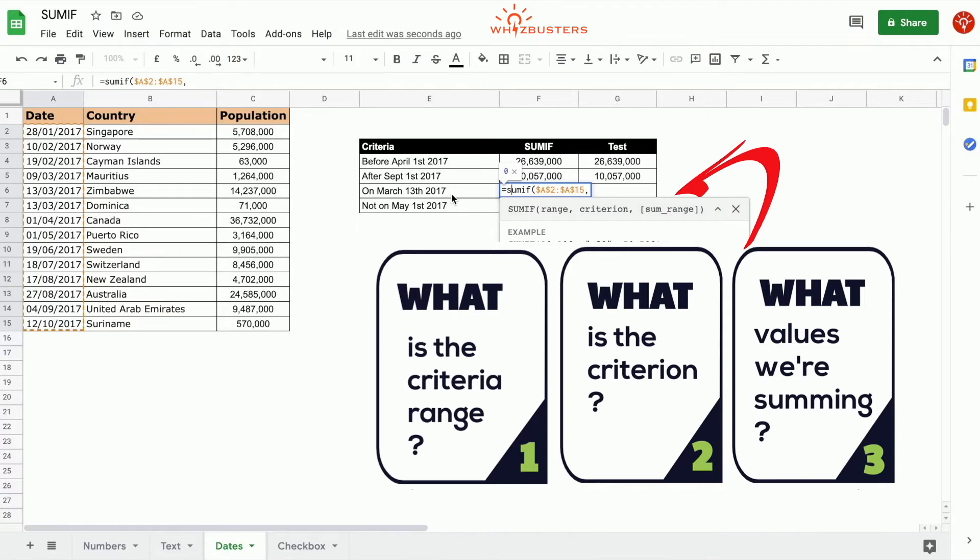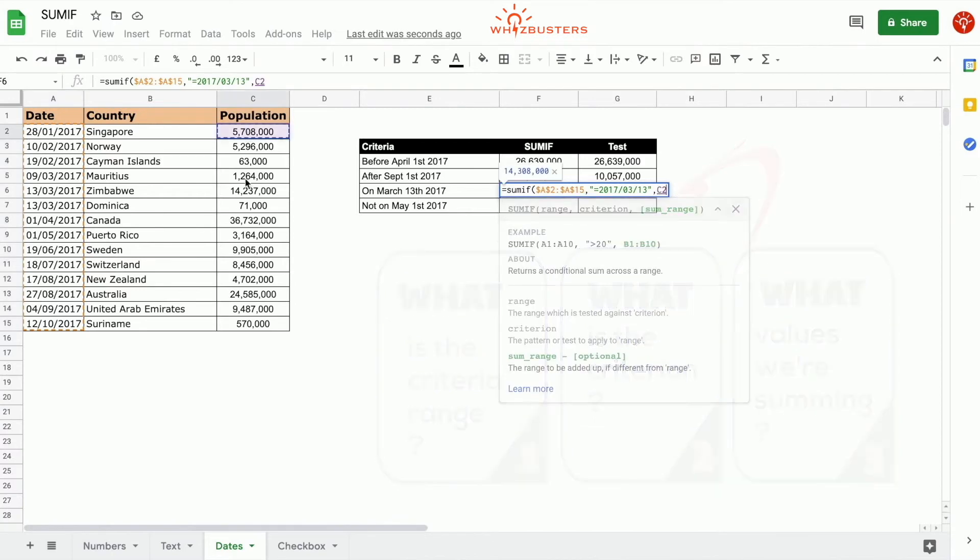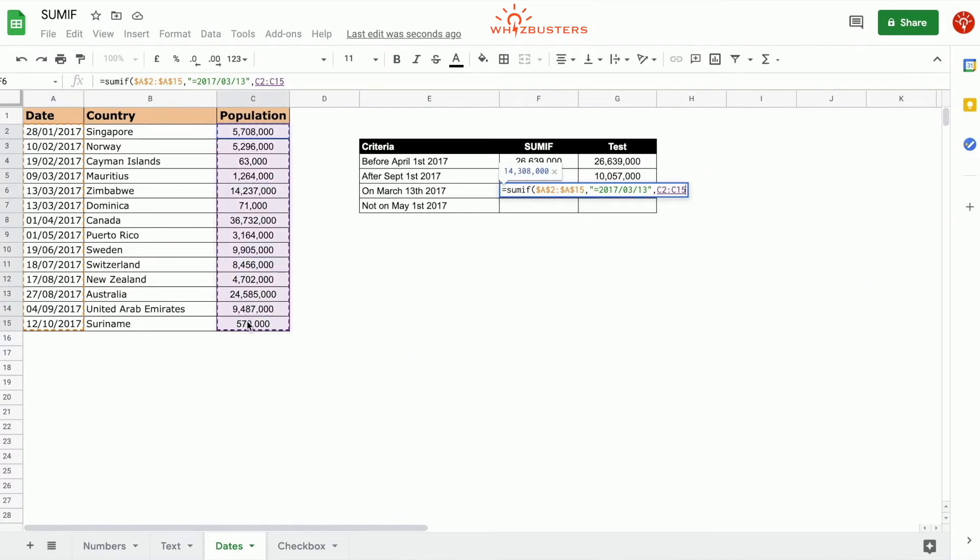So we can type that in as equal 2017-03-13. The third parameter is the range that's being summed, and that's the population. So that's C2 to C15.